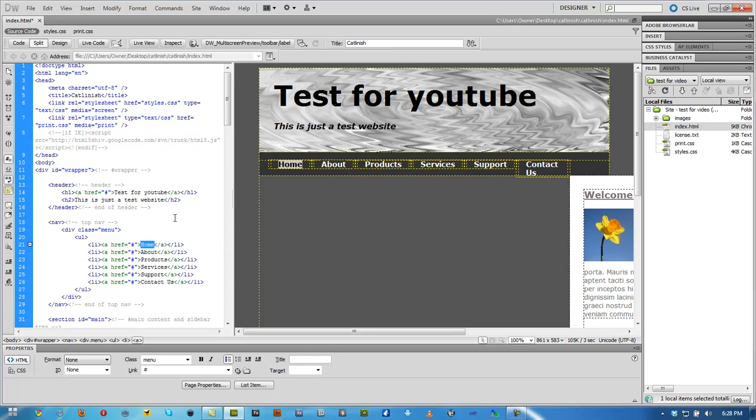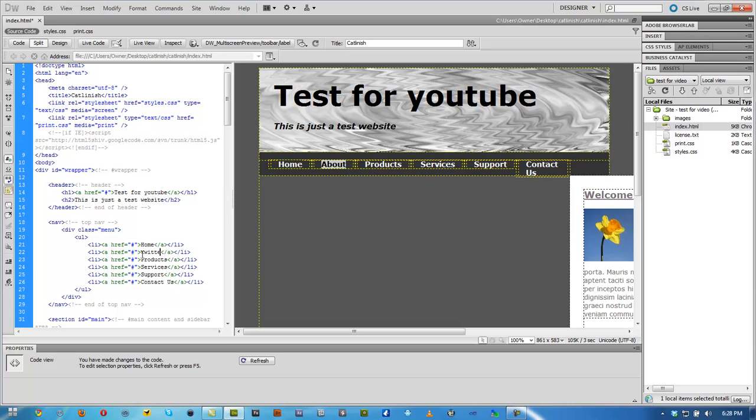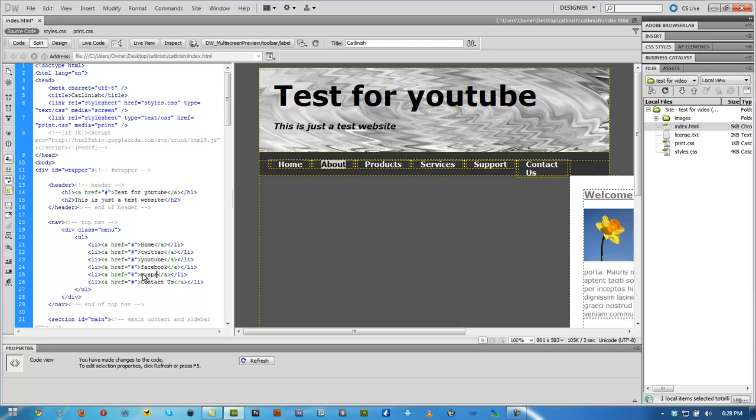Of course, home is going to be our index.html. We can keep that like that or about. We can change this to Twitter. We can change this to YouTube. And you can go ahead and start changing all this. Facebook. MySpace. We can change this to contact me.